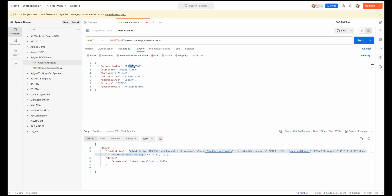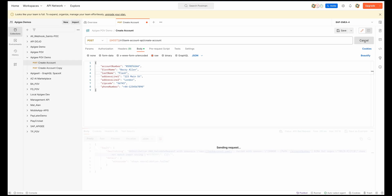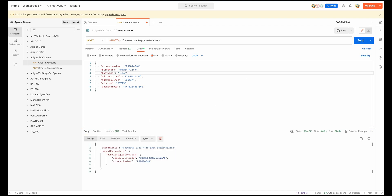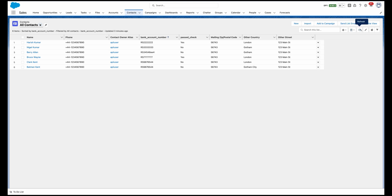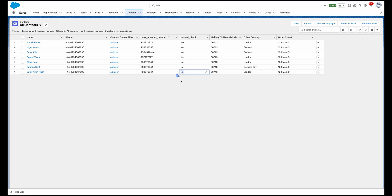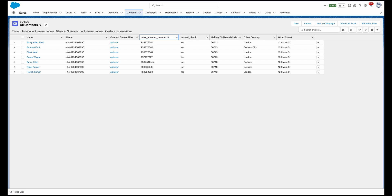Actually it requires eight digits, so let me remove one and send this request. This time my data still passes through and I'm able to write it to Salesforce. If I go to Salesforce and refresh, I can see the entry, but this time my pass check has failed. These are the custom fields I added to my Salesforce object, and I'm able to set these values from Application Integration.